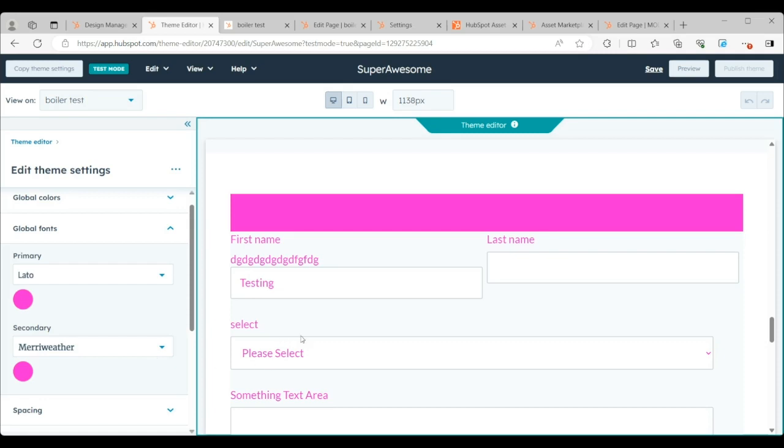So what that does is for the end user creates magenta text on top of magenta background, which creates a poor user experience.